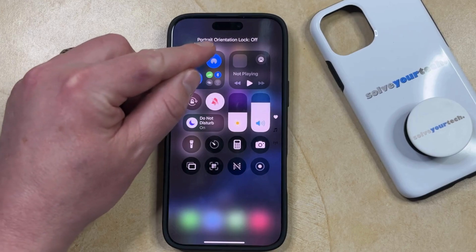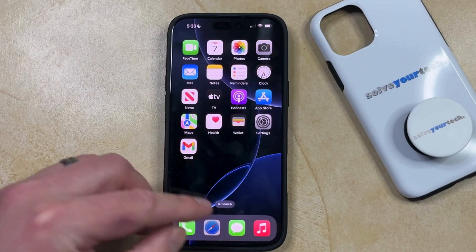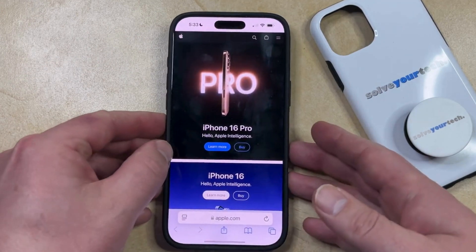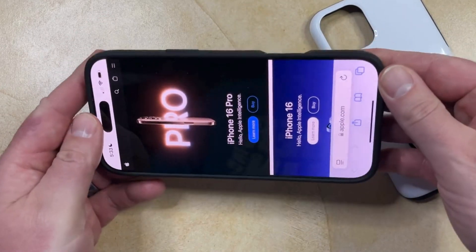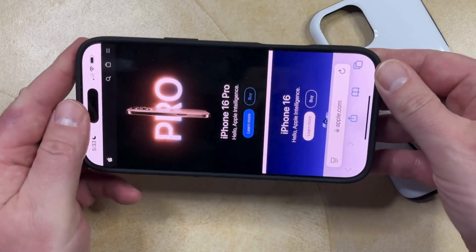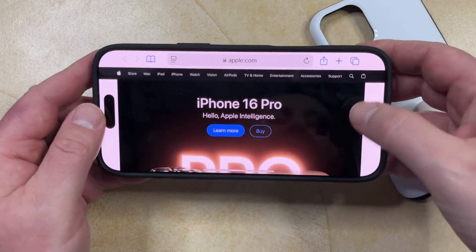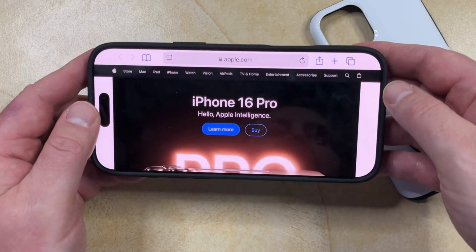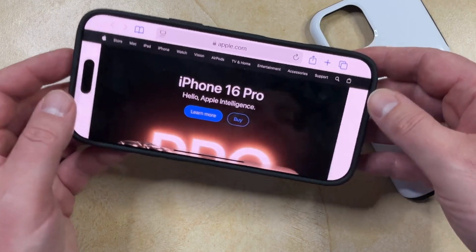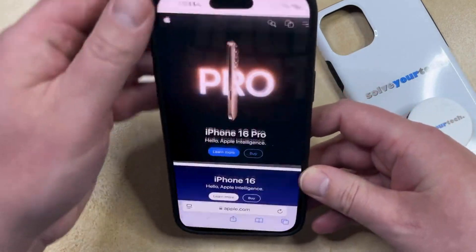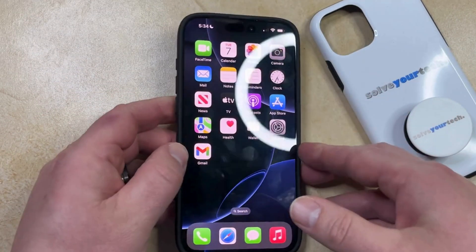Now you'll see that portrait orientation lock is off. So now if we go back into Safari and we turn our phone from portrait to landscape, then the display is going to change to accommodate that switch, and you'll be able to view the app in the orientation that you want. To get it back to portrait, just go back to portrait mode, and you're all set.